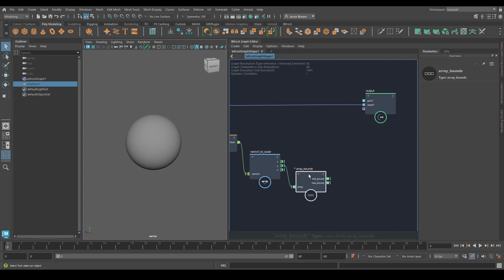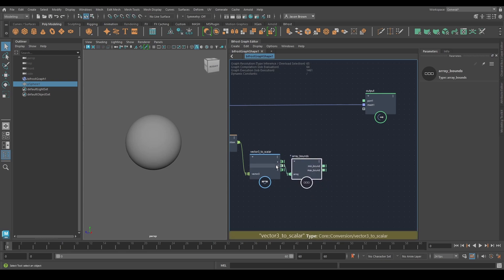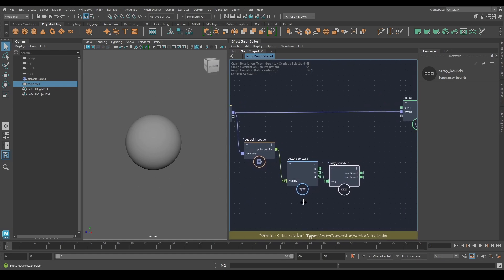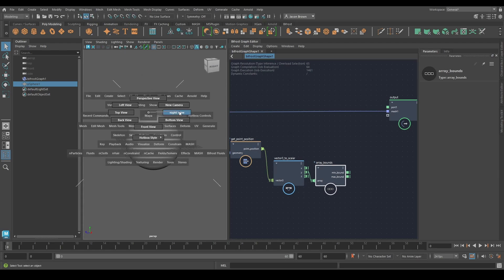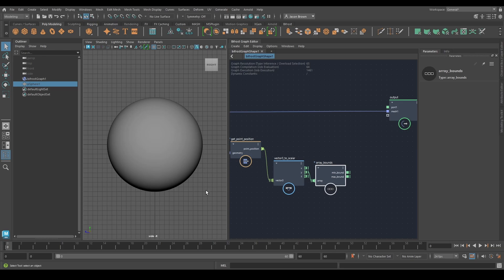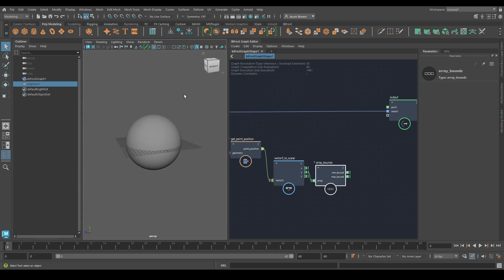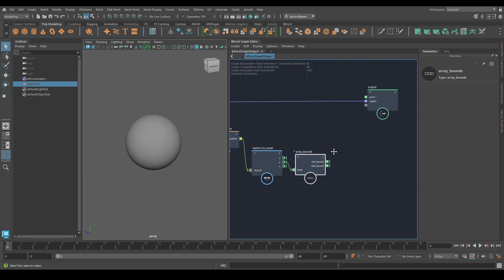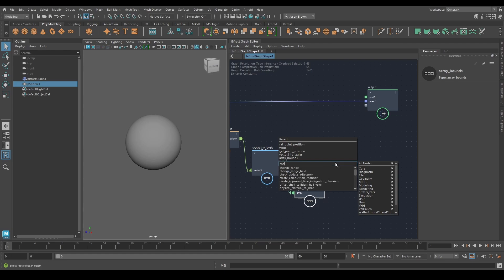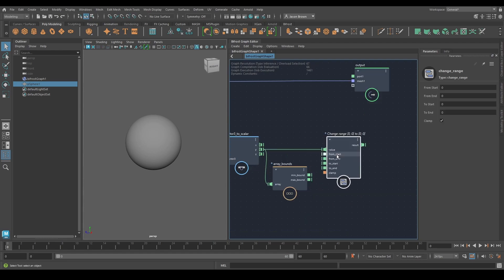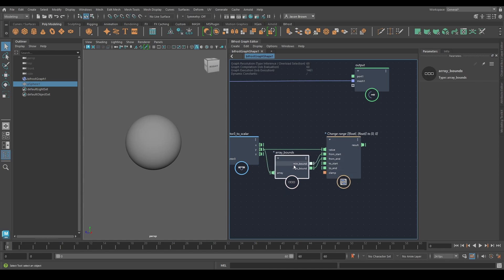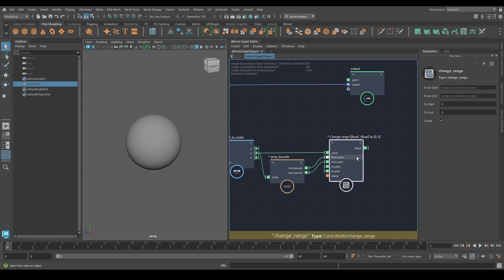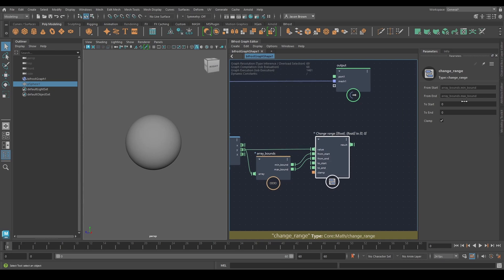Array Bounds gives you the minimum and maximum value of the array — the range of Y data coming in from the point position. If we turn the grid back on and go to orthographic view, it looks like it's roughly minus 10 to 10, which makes sense — it's a sphere of radius 10. What I want to do is change the range of that data, and that's coincidentally the name of the node. I'm going to take the Y out, change the range of data coming from Y, and I need the start bound and end bound, which are just the min and max from Array Bounds.